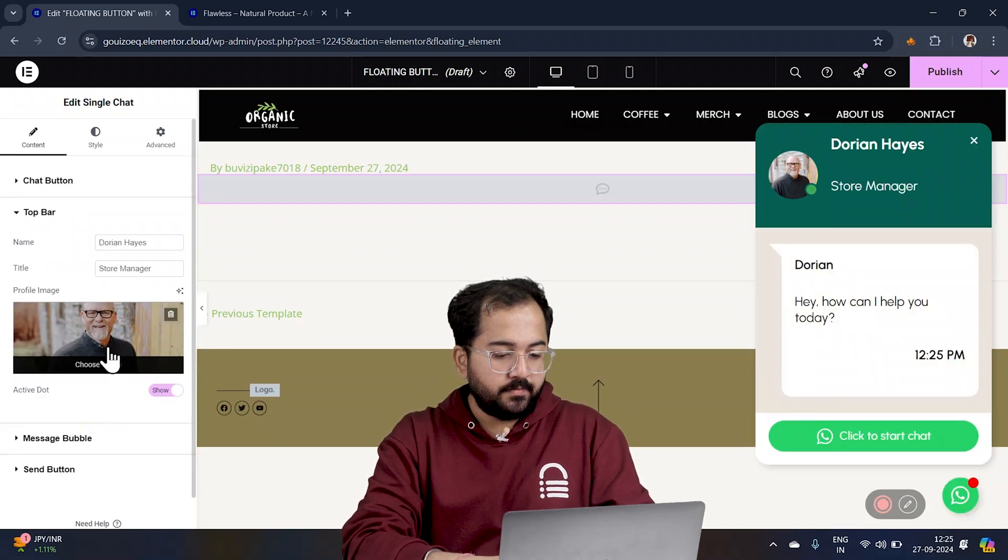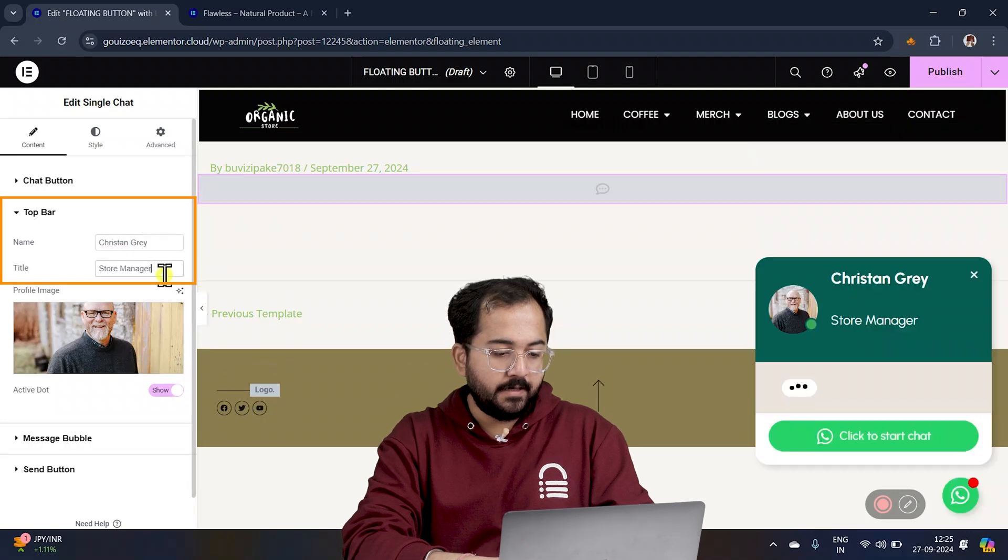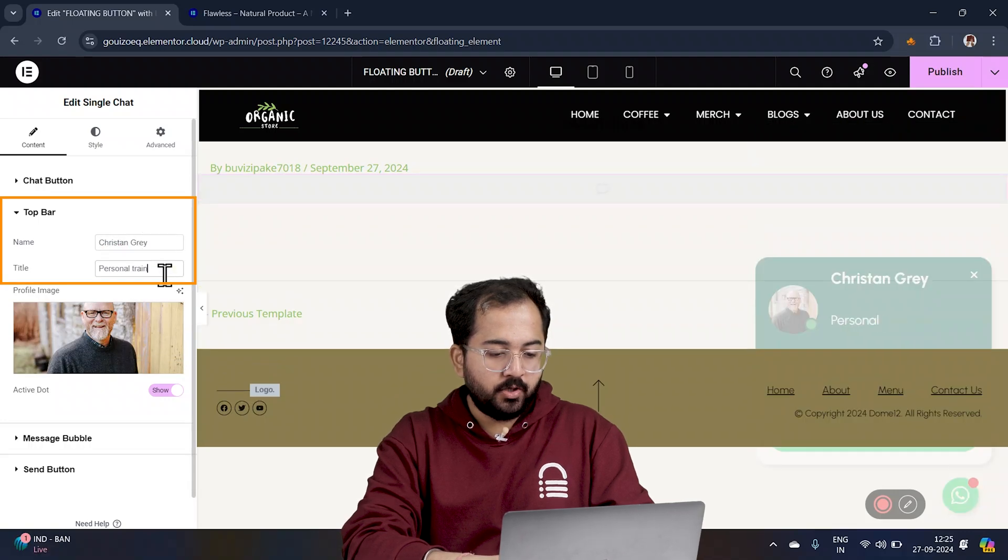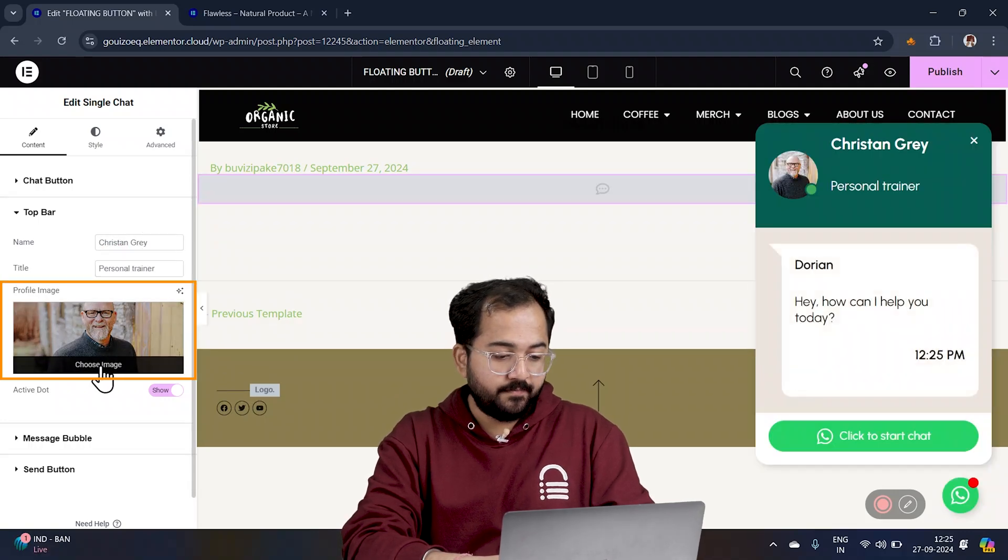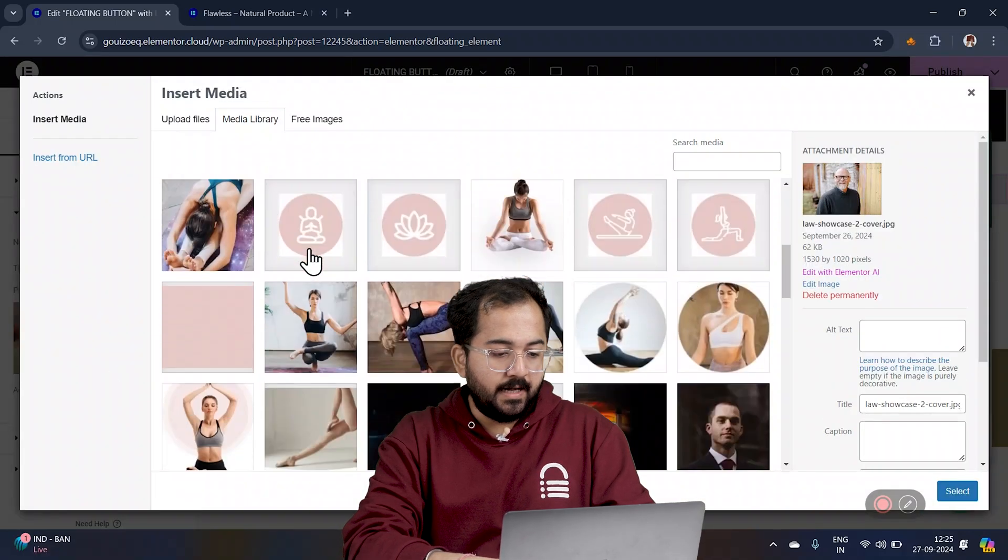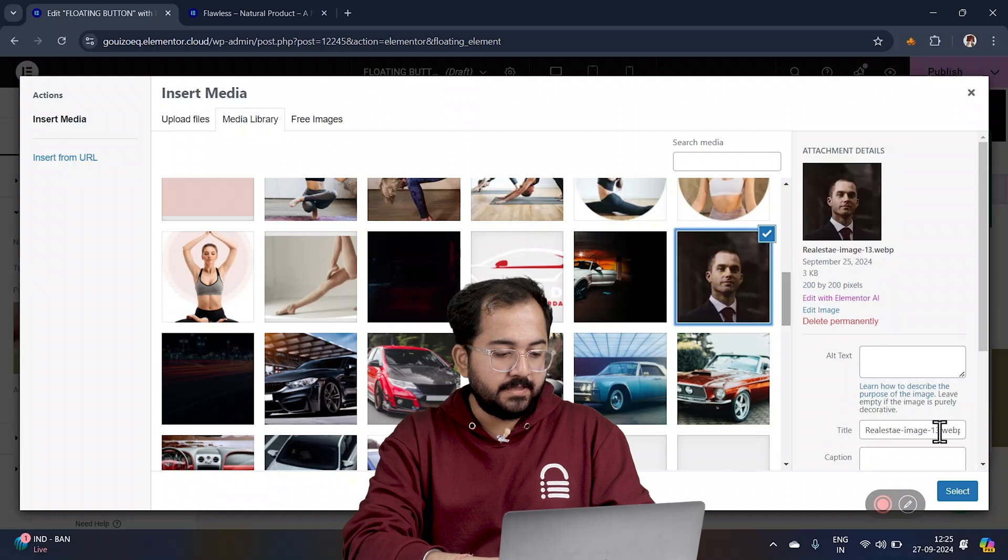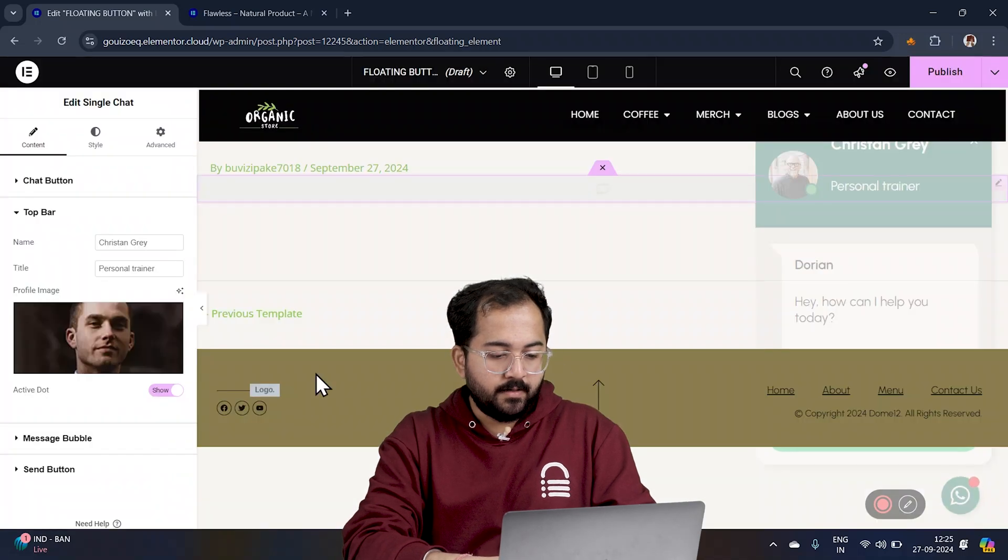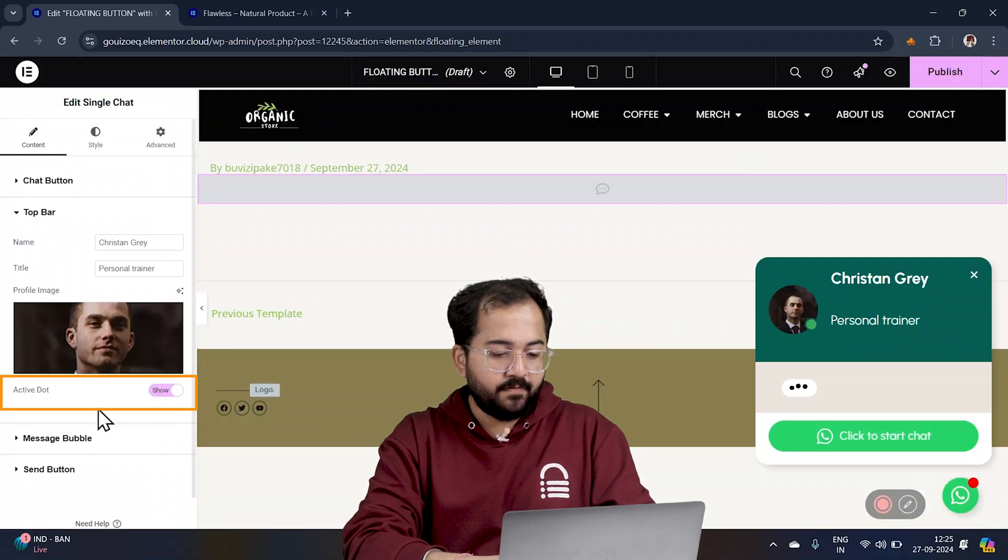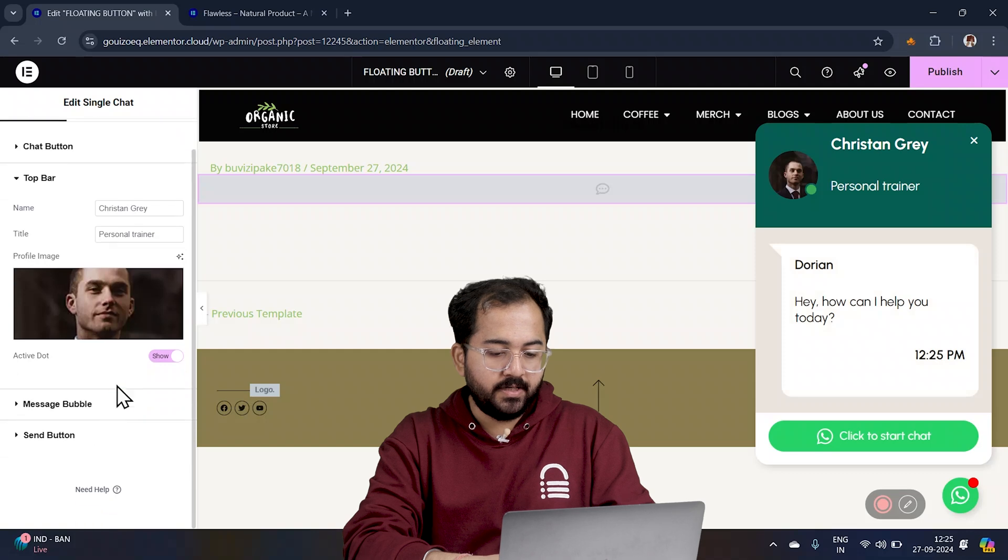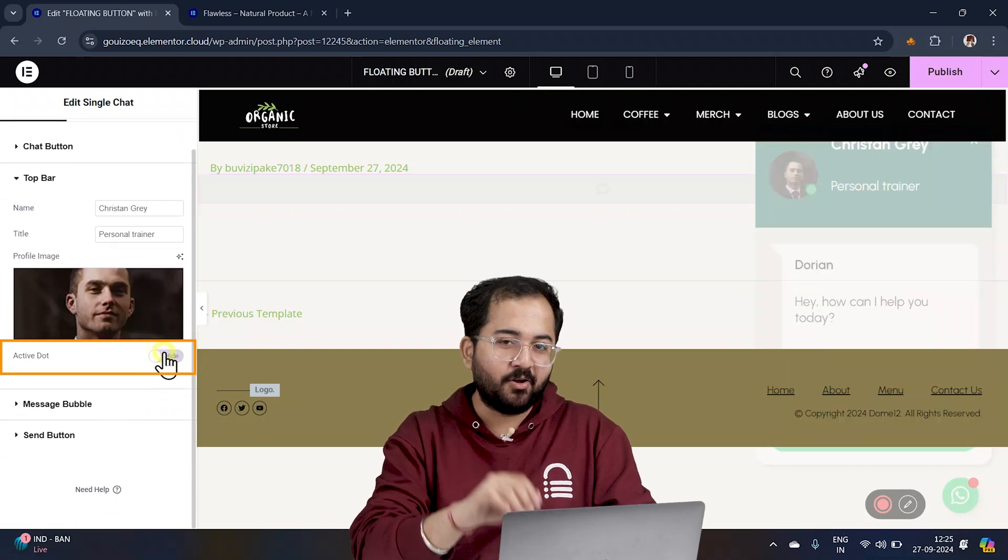Next, in the top bar, change the name and title to something that fits your brand. I'll swap out the profile image for this. If you want to show the status as active, enable it. If not, leave it off.